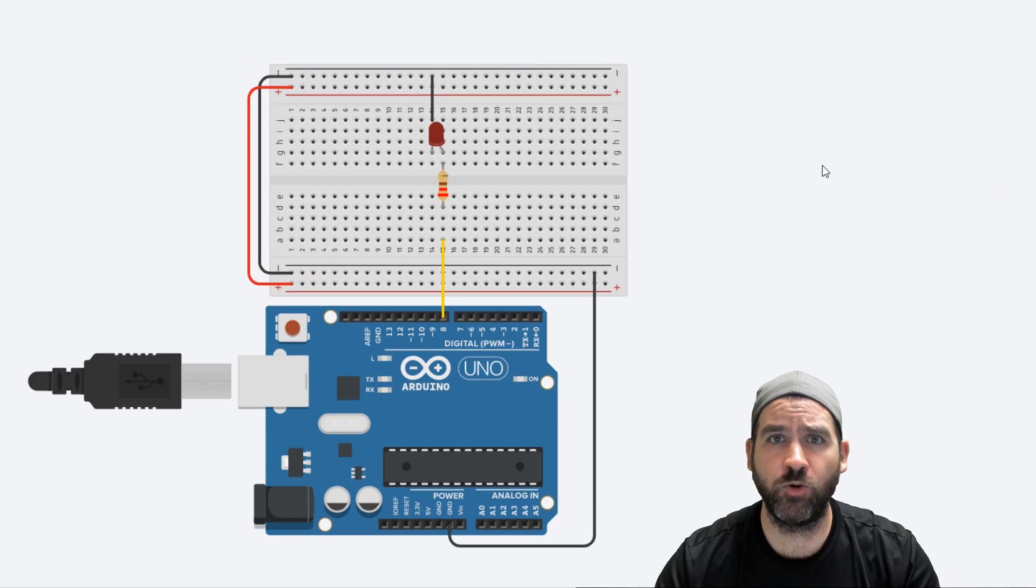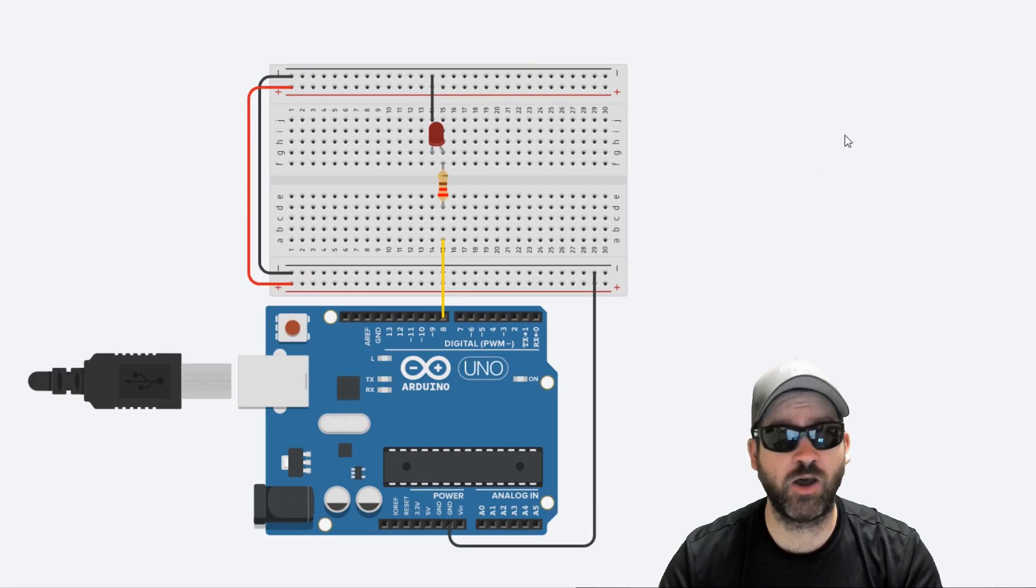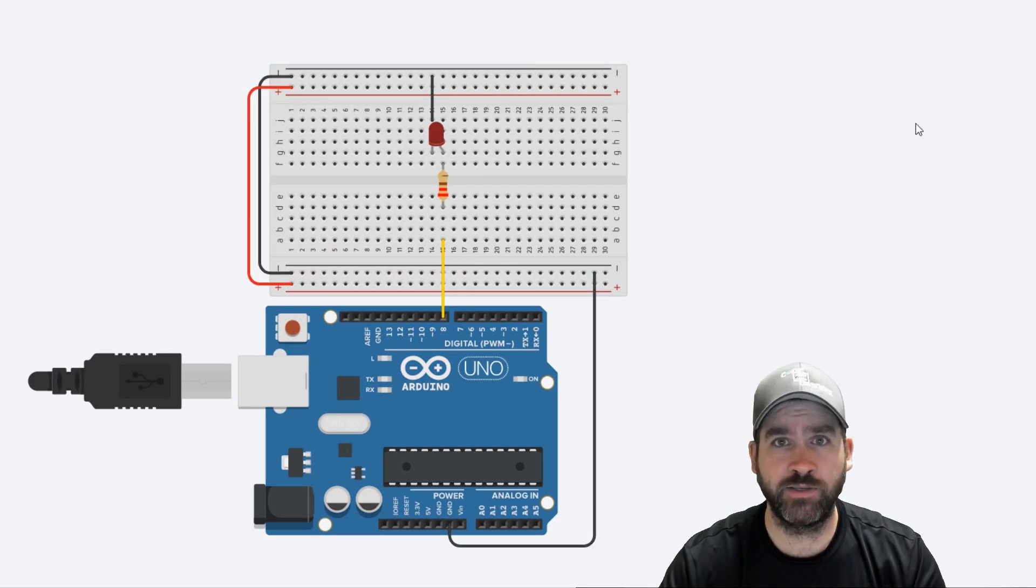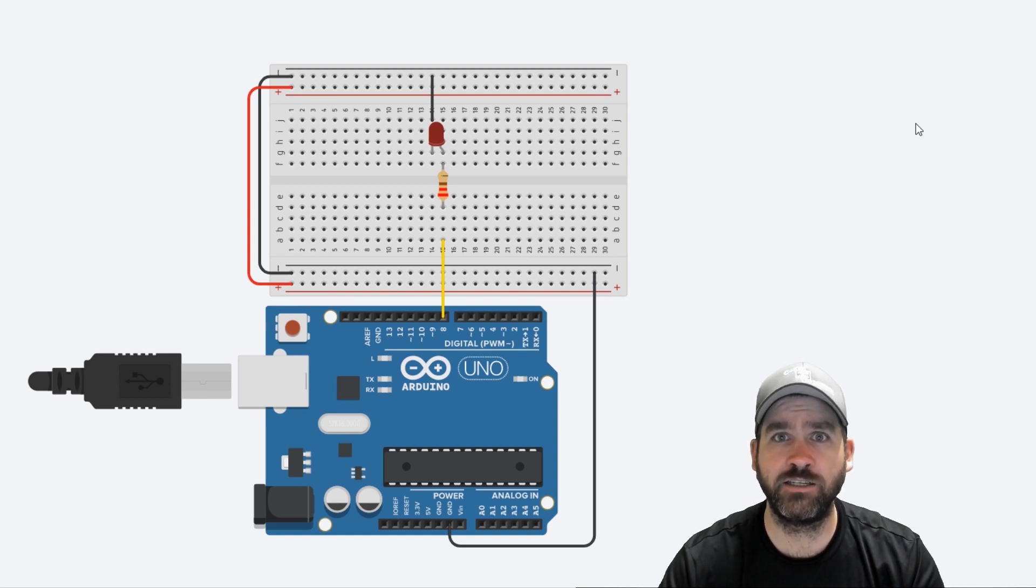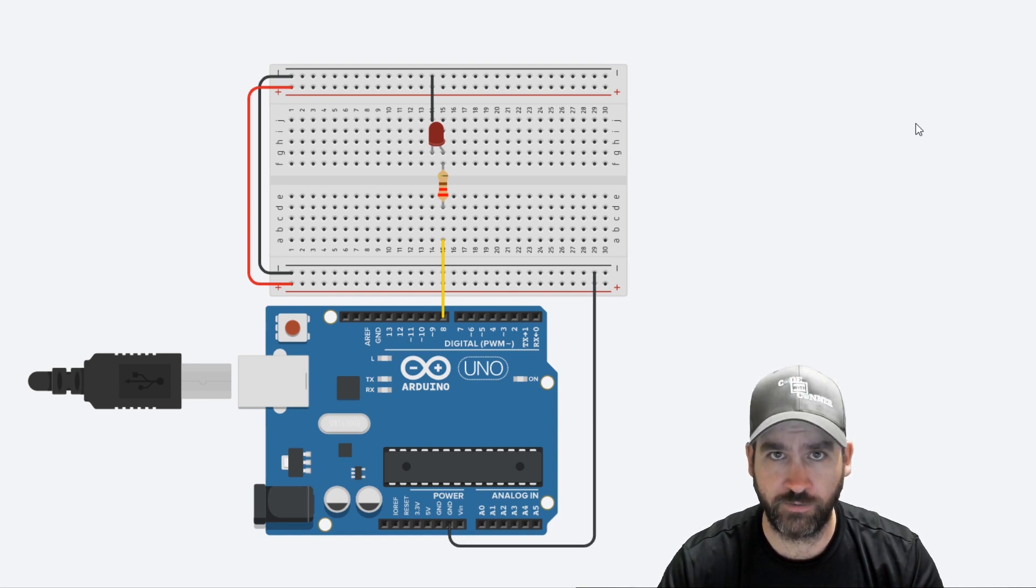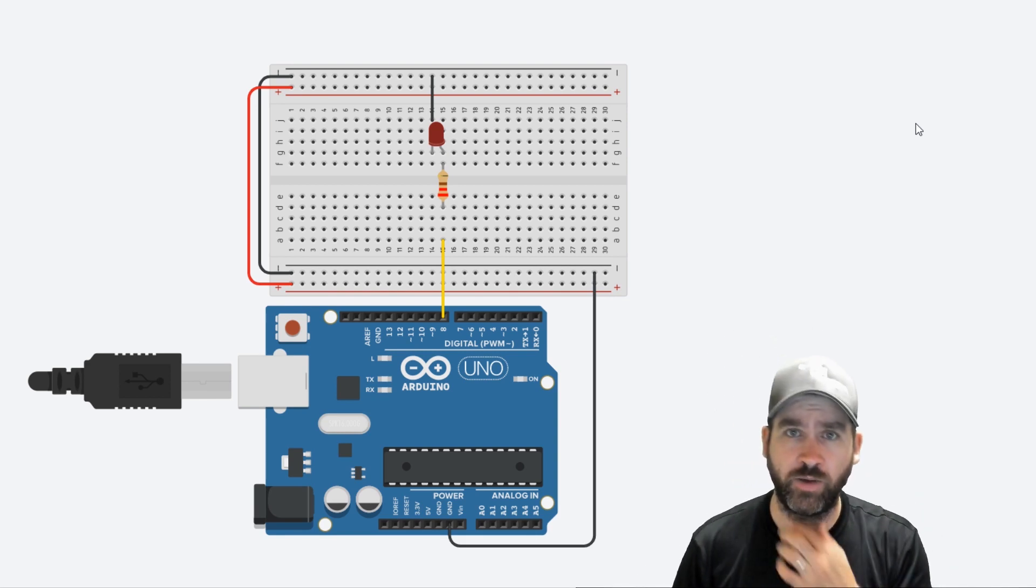Hello people who want to code. My name is Adam and welcome back to the Arduino basics tutorial lesson number three. Let's get started right away.